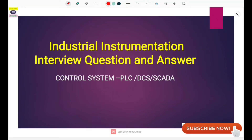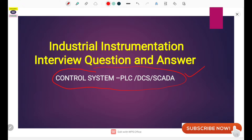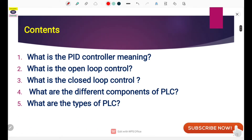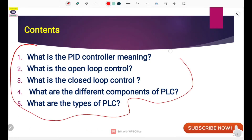Hello friends, welcome to Instrumentation Triple E Tutorials. Today our video is based on control system related industrial interview questions and answers, which are generally used in any interview when you are going for jobs. We will cover five questions in depth.